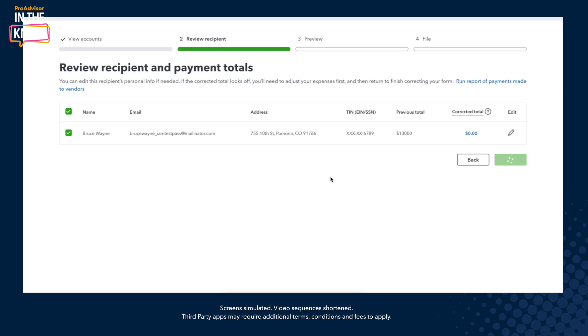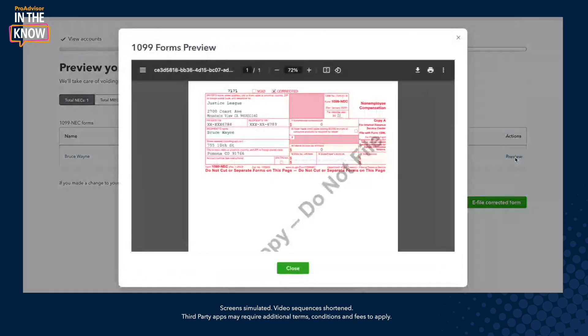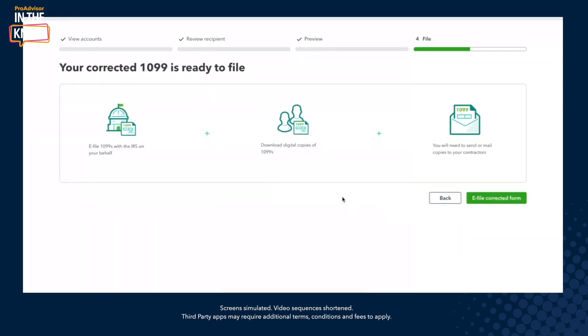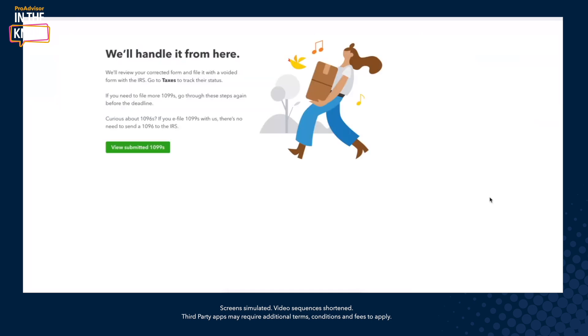We're going to click next and I'll show you what that form looks like. Bruce Wayne has zero, and if you click on preview here, you will see that they do have that little 'corrected' checkbox and a bunch of zeros in all of the boxes in the 1099, which is just what we're looking for. So I'm going to go ahead and click e-file and we're done. And that is pretty much it for the 1099 correction demo.